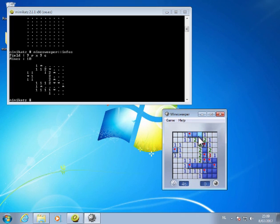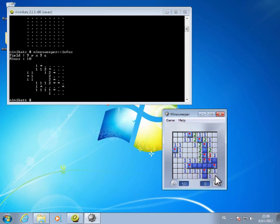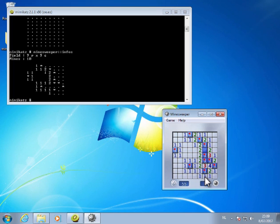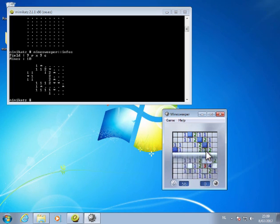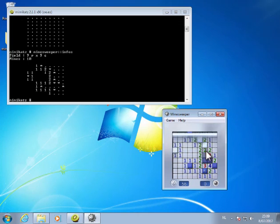And now I can click the other ones here, like this, and win at Minesweeper.